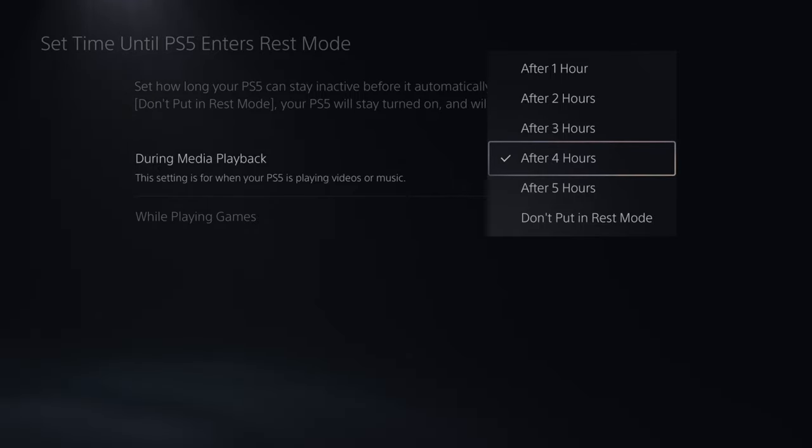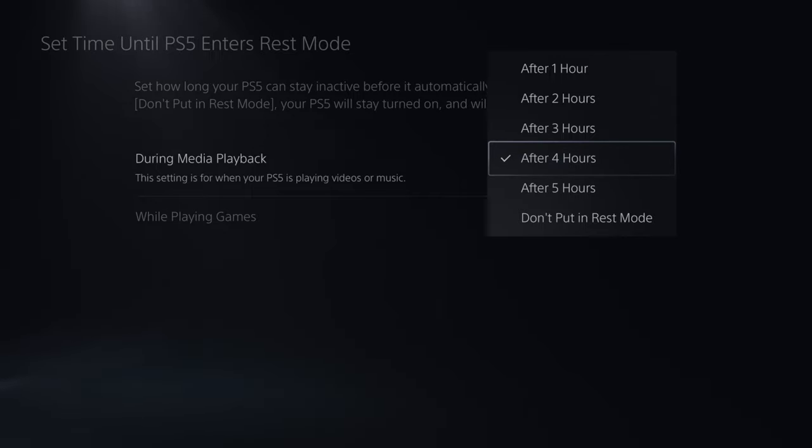And this is when you are inactive. So if your controller is turned on and you're moving around on the screen, it shouldn't be turning off.